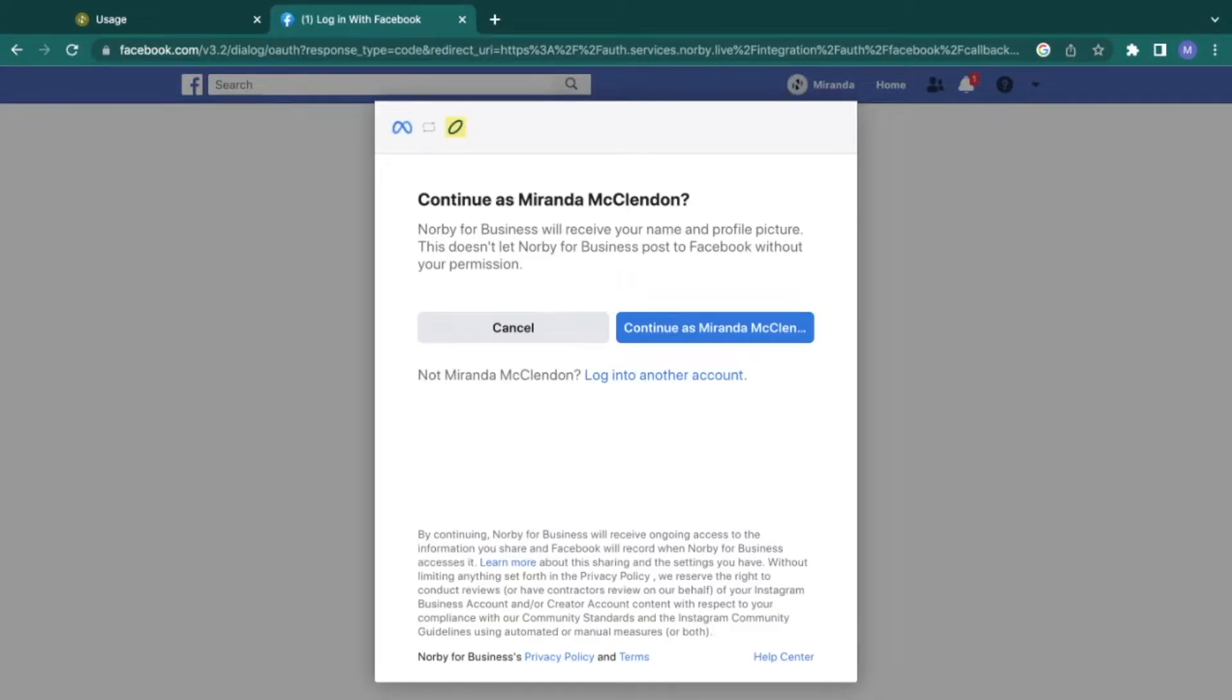Then you'll be redirected to Facebook to continue the integration. Whatever Facebook page has been linked to your Instagram account will now require login.